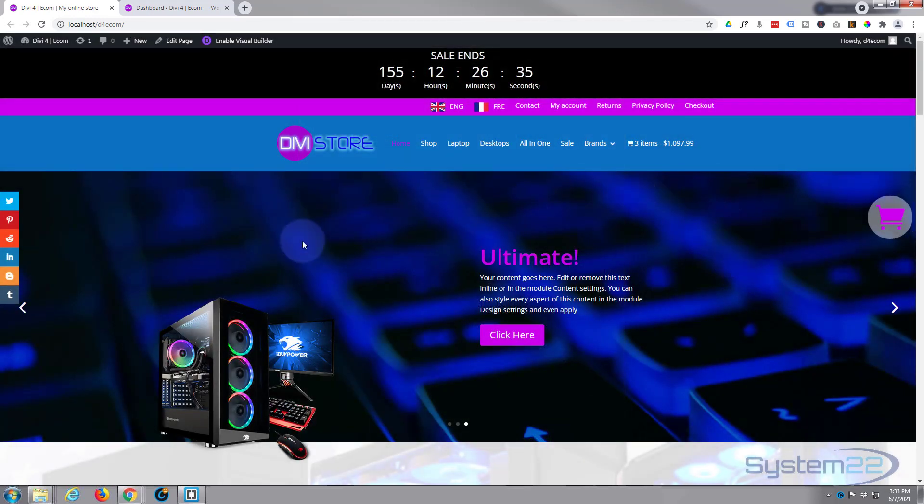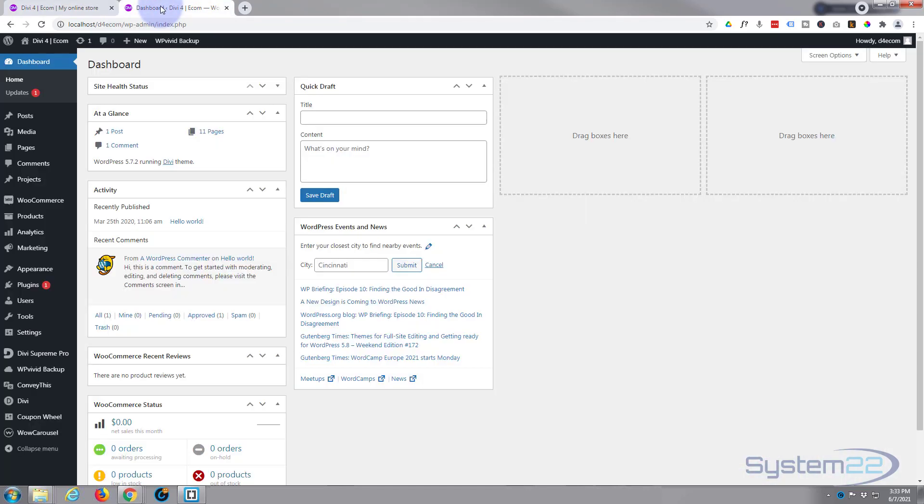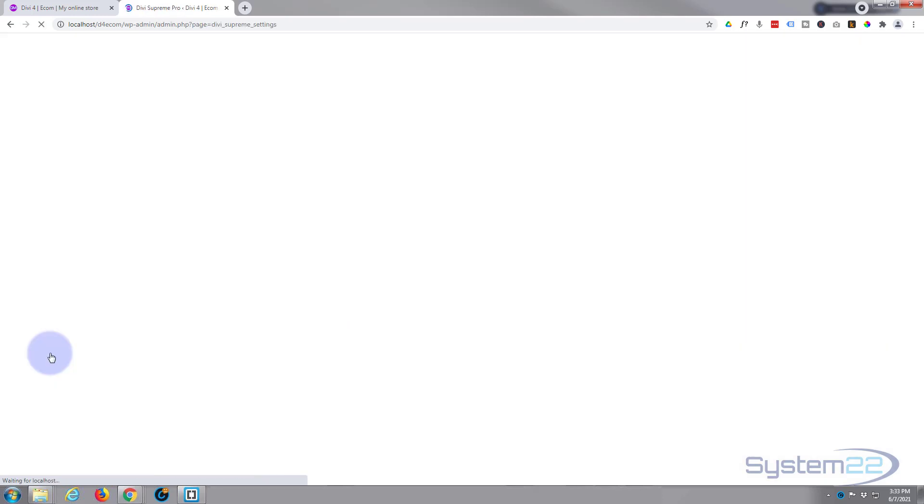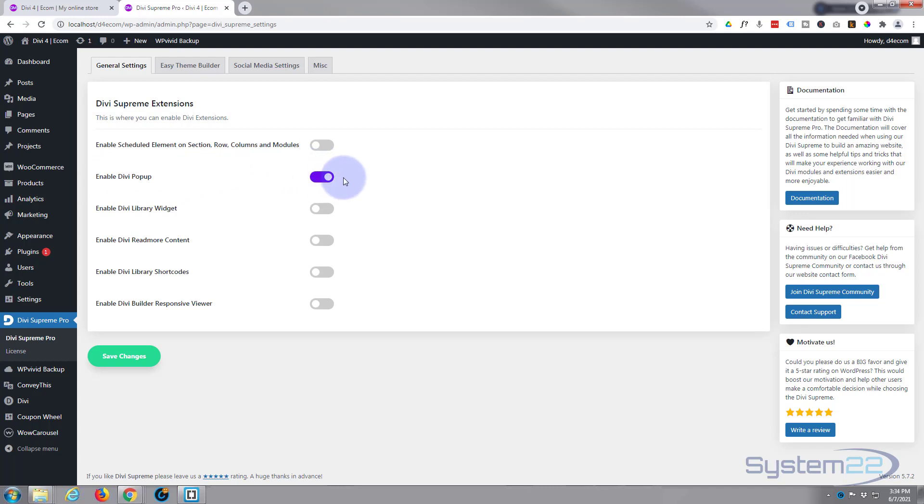Now we're using a premium plugin for this, one of my favorites, Divi Supreme Pro, and you will need the pro version to be able to do this today. If I go to the dashboard, once you've installed Divi Supreme Pro you'll find it here, and if I click on it it'll take us to this page. It's really important you turn this extension on: enable Divi popup, turn it on so it's purple like that and save your changes.